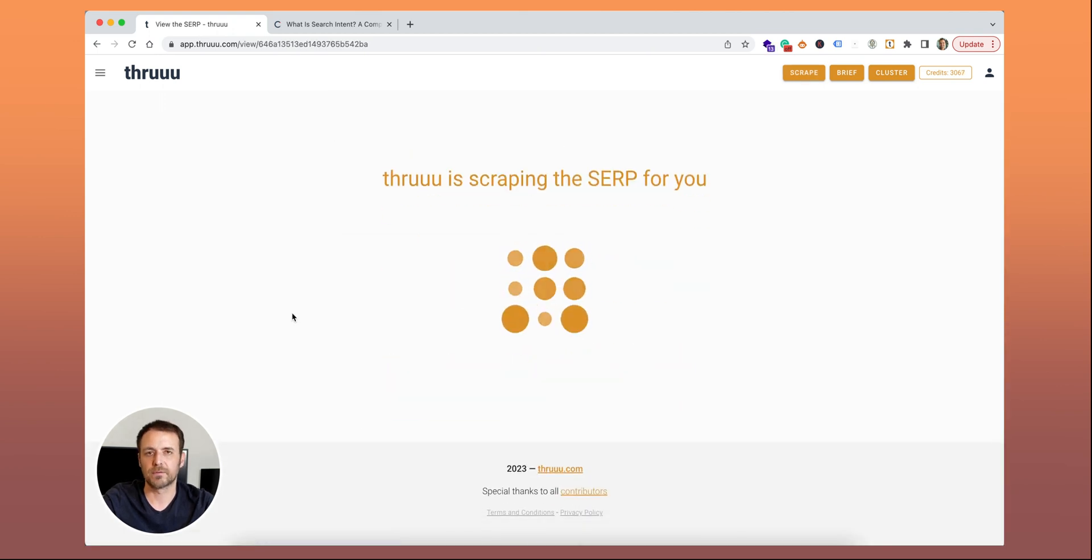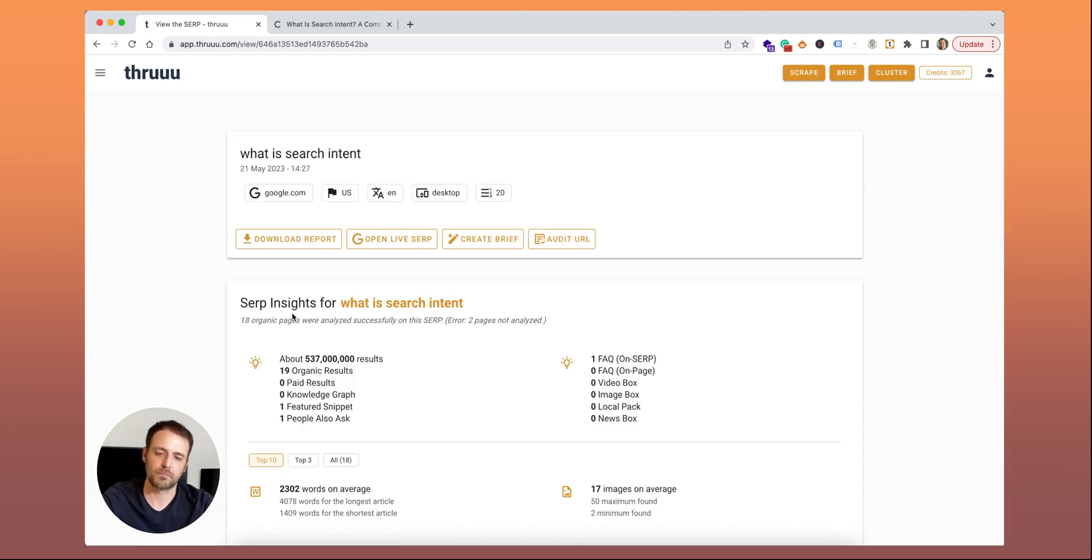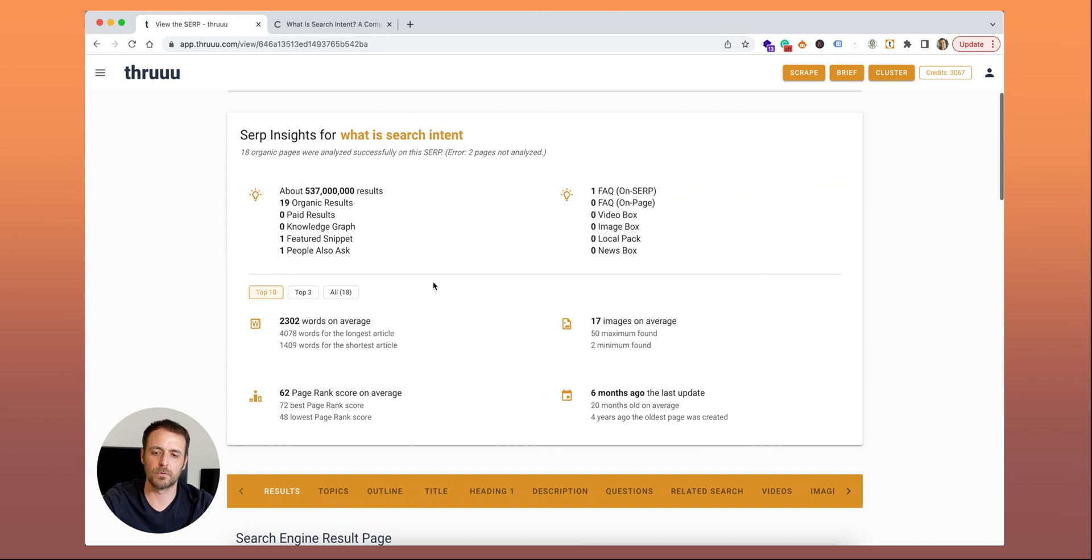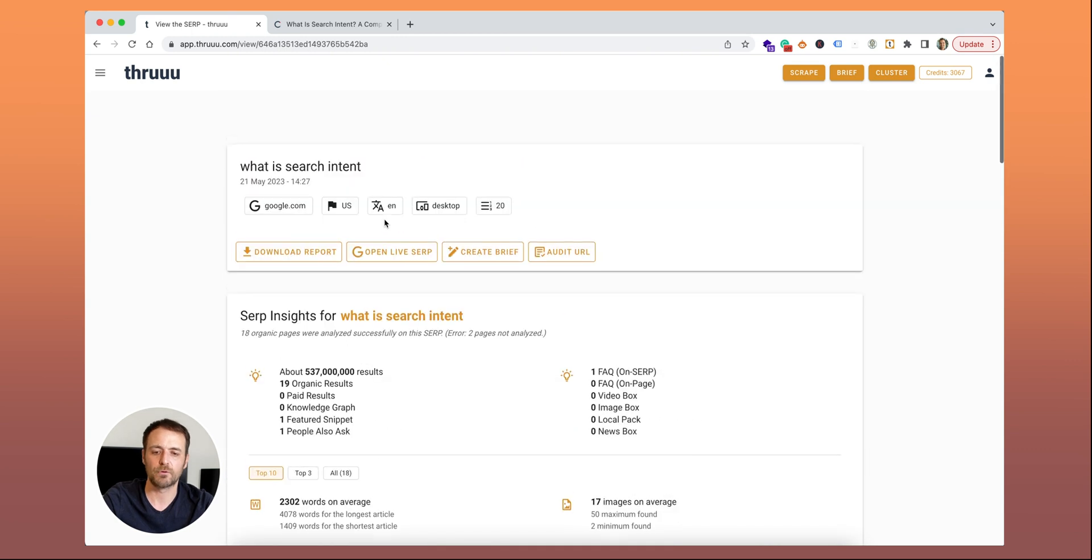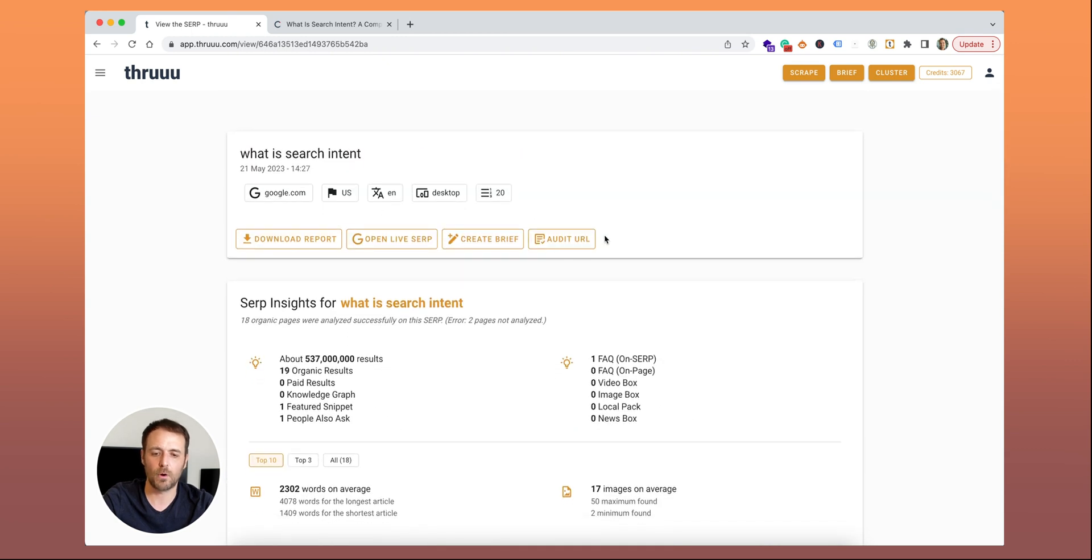Thru is extracting all the information from the SERP and preparing you an interesting report. I won't go into detail of the SERP analysis, you should know it now. But I will show you a new feature, audit URL.